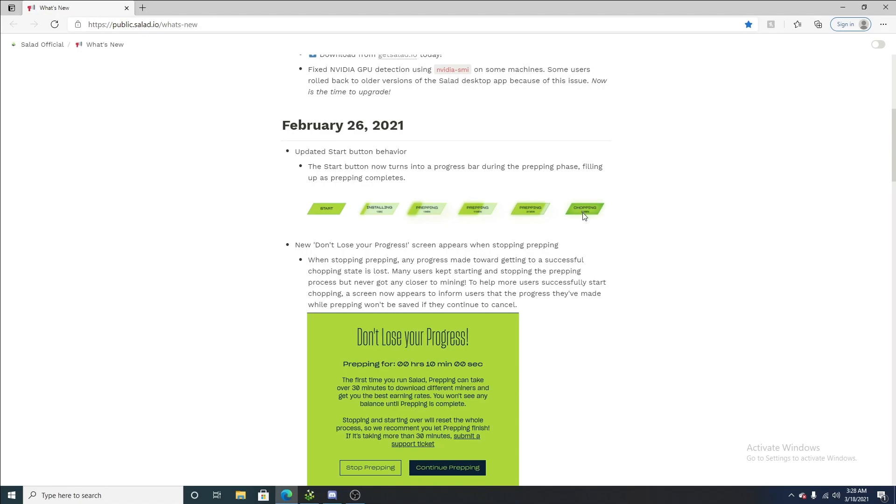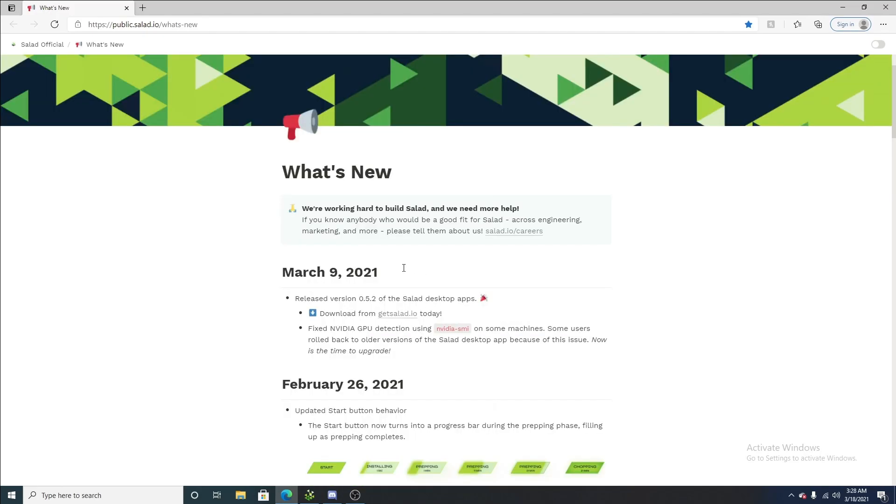So, every 15 minutes, you can check to see how much you had earned in that time period. On March 9th, this is a big update. Version 0.4 of the salad desktop app wasn't compatible for most, if not a lot of people, and there were just a lot of problems with that compatibility-wise.